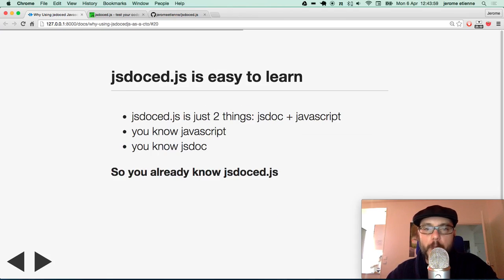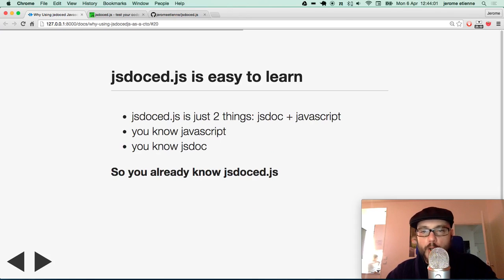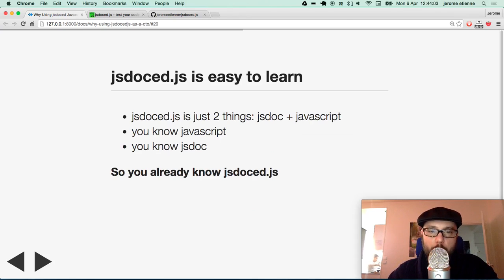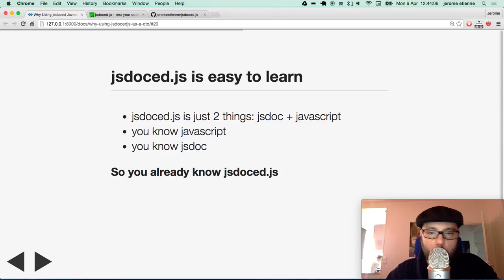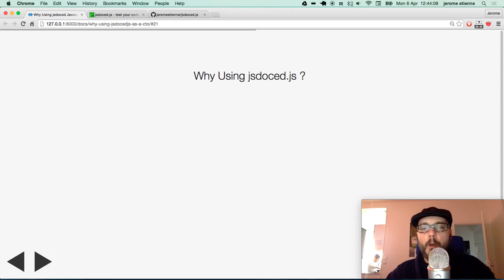So JSDoc.javascript is easy to learn. It's just two things. JSDoc and Javascript. You know Javascript. You know JSDoc. You already know JSDoc.javascript. This is cool.